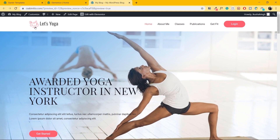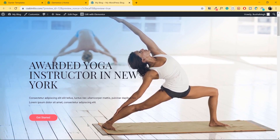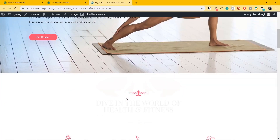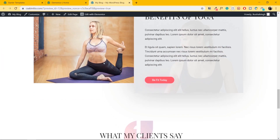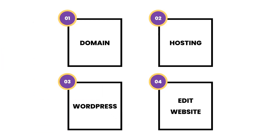And there you have it — we have made all the changes. We made changes in the theme settings: we changed the logo and put a button there. In the plugin settings, we changed the background image, changed the text from New Jersey to New York, changed the button text to Get Started, and changed another image. So those are the simple four steps of creating a website: getting your domain and hosting, installing WordPress, and editing the website.